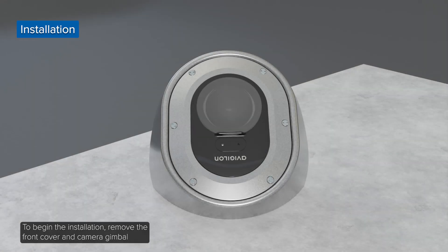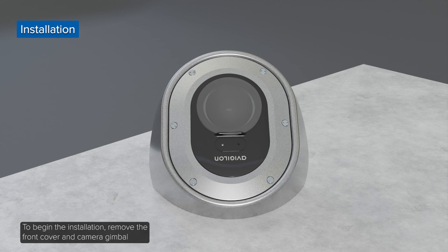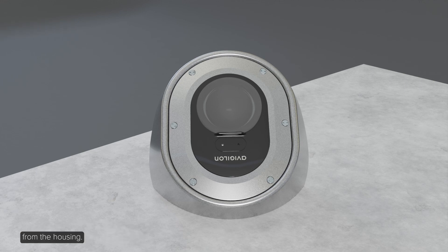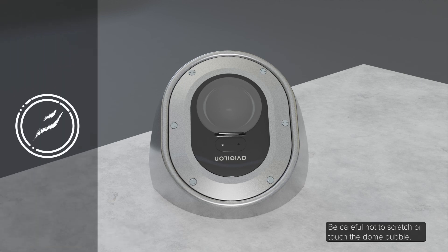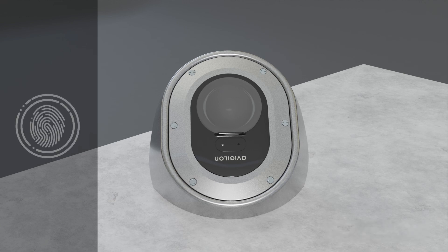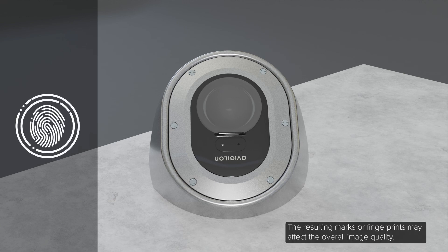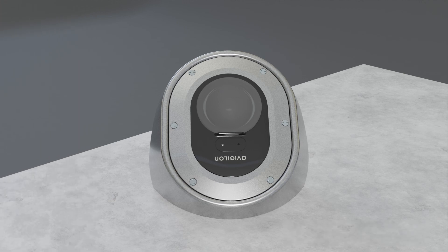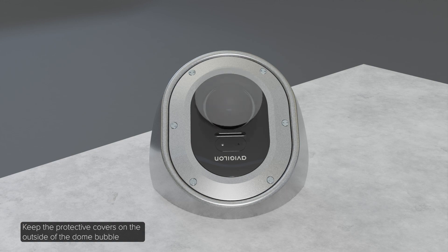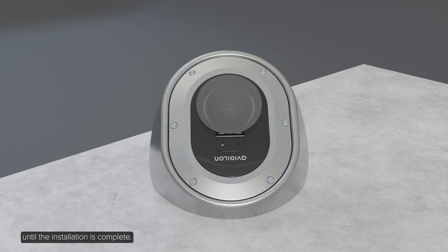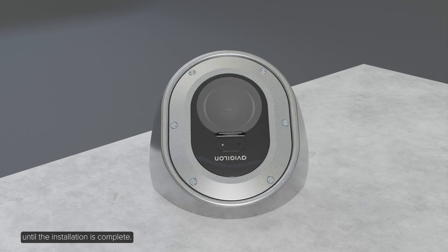To begin the installation, remove the front cover and camera gimbal from the housing. Be careful not to scratch or touch the dome bubble. The resulting marks or fingerprints may affect the overall image quality. Keep the protective covers on the outside of the dome bubble until the installation is complete.